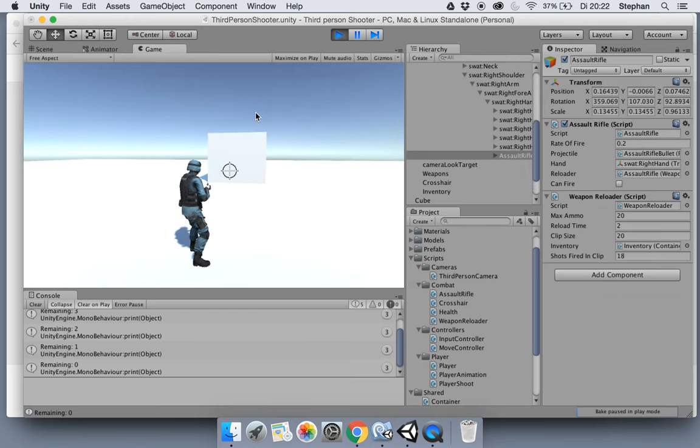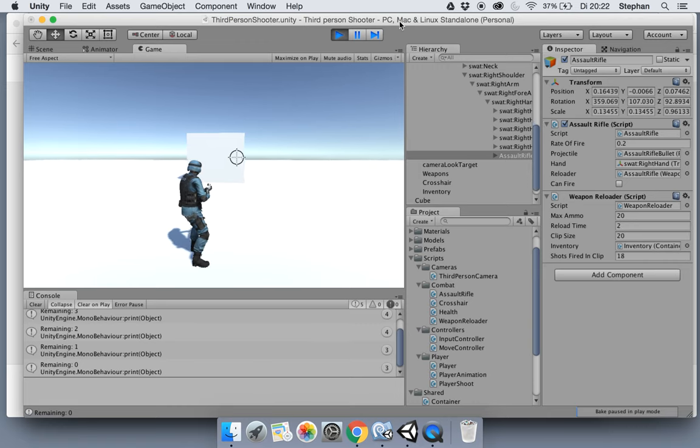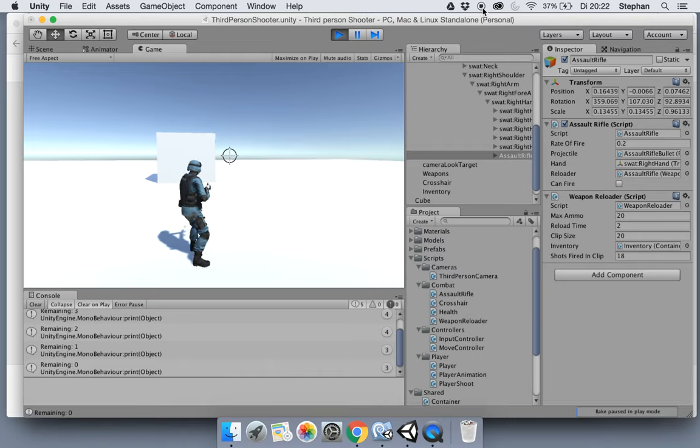So that's the way we work with the container using an inventory for our weapons. Thank you very much. See you in the next video.